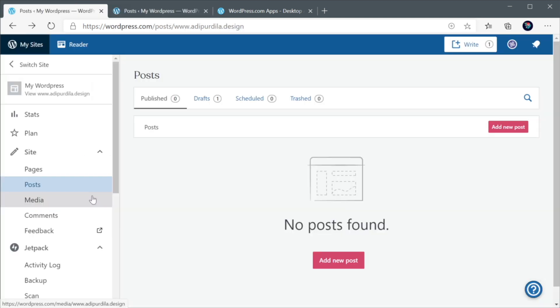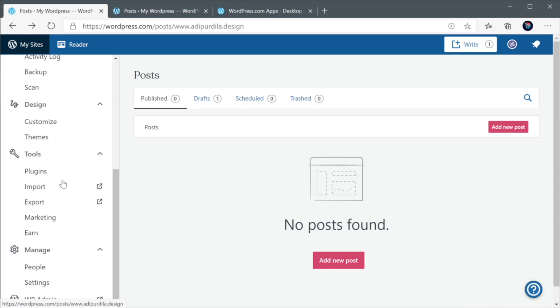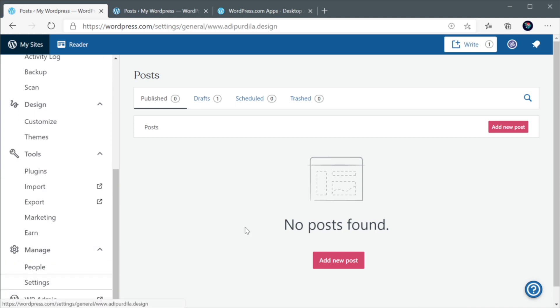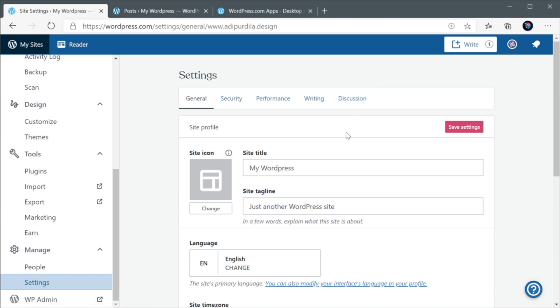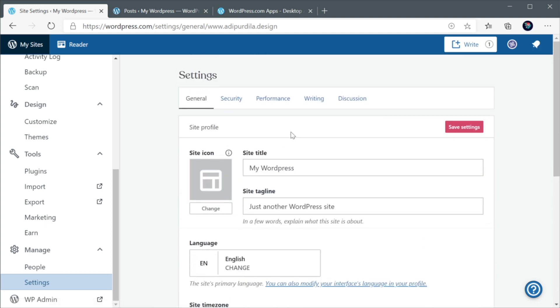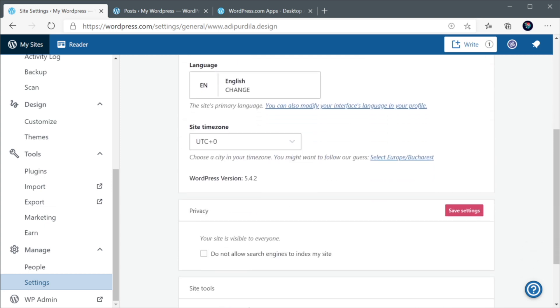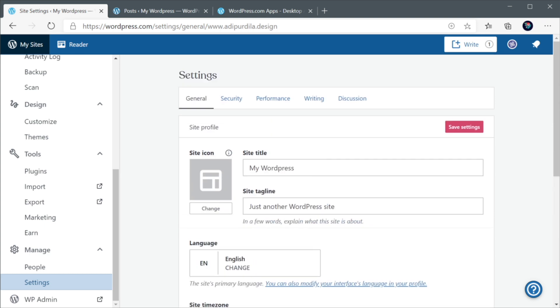Now, there are a lot of settings that you can change from here. So, let's scroll down to Manage Settings. And the free version gives you access to General Settings, Security, Performance, Writing, and Discussion. So, let's briefly go through each one and see what you can change from here. You can change the site icon, title, tagline, the usual stuff, the language timezone, and the privacy of your website.